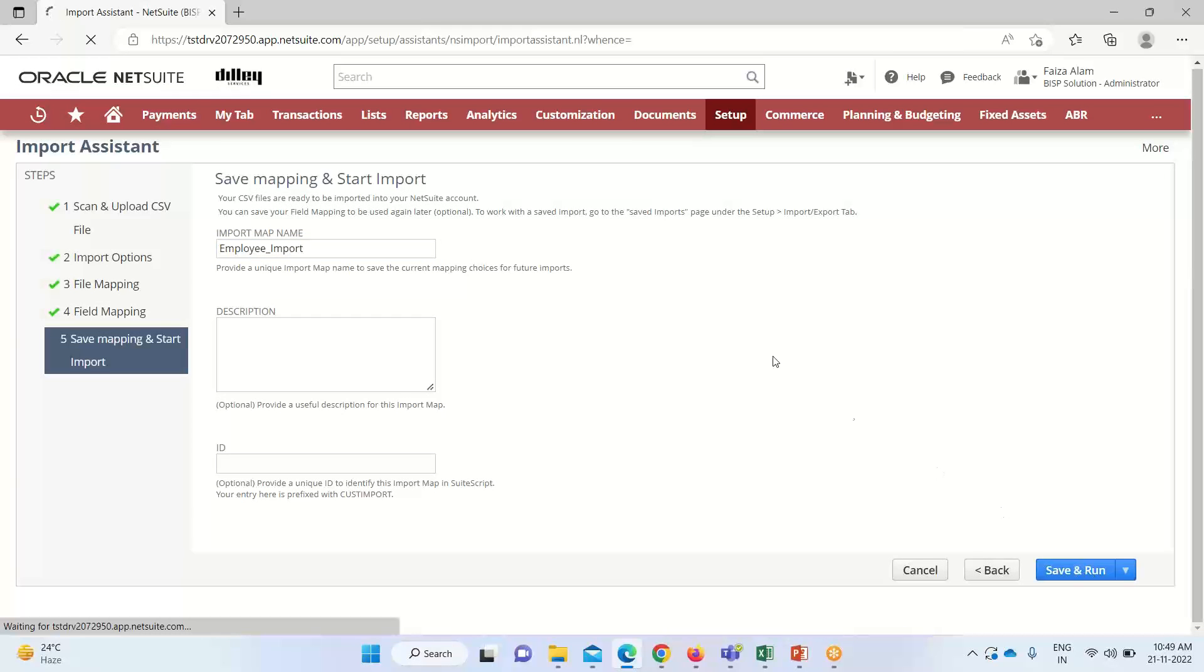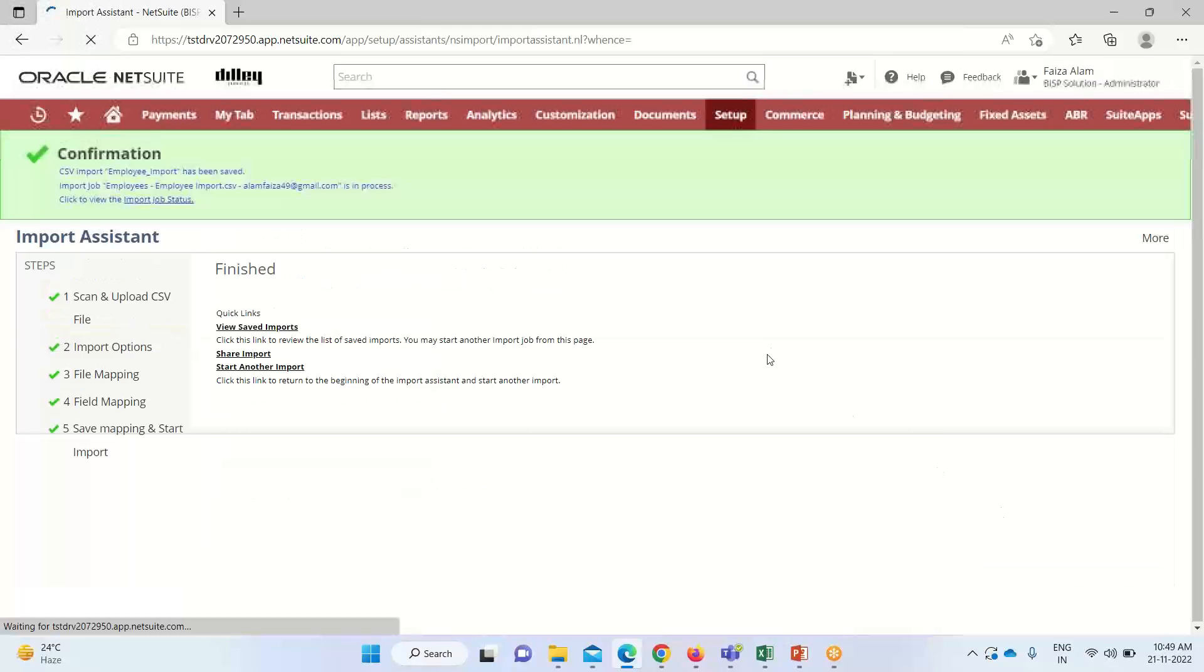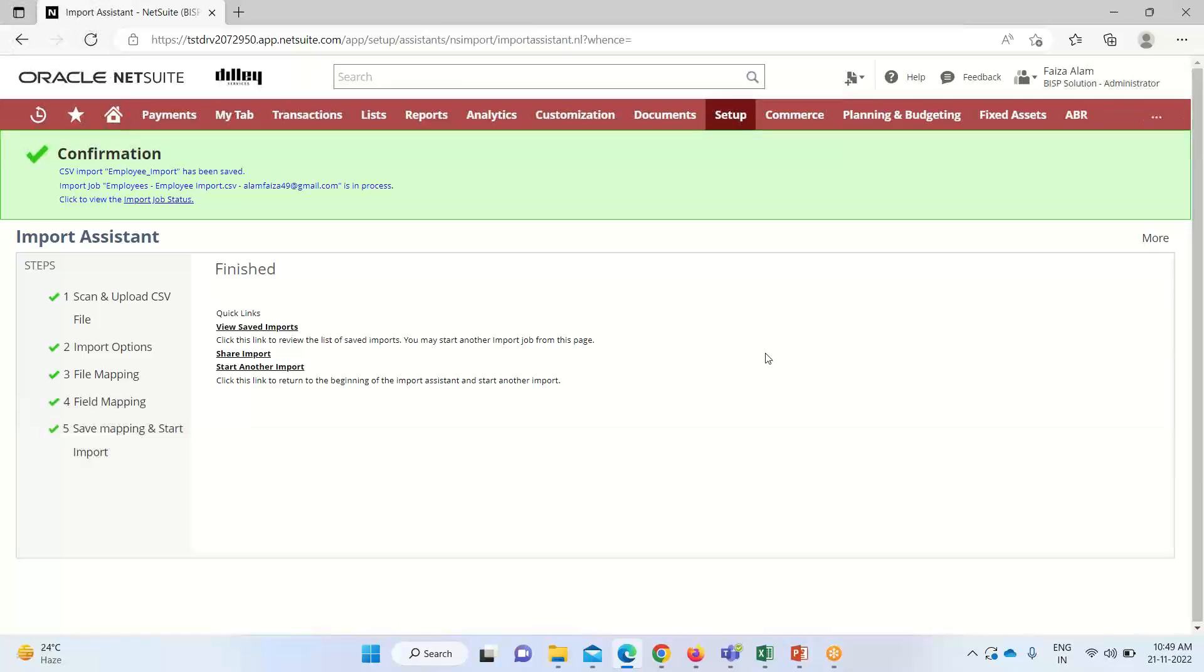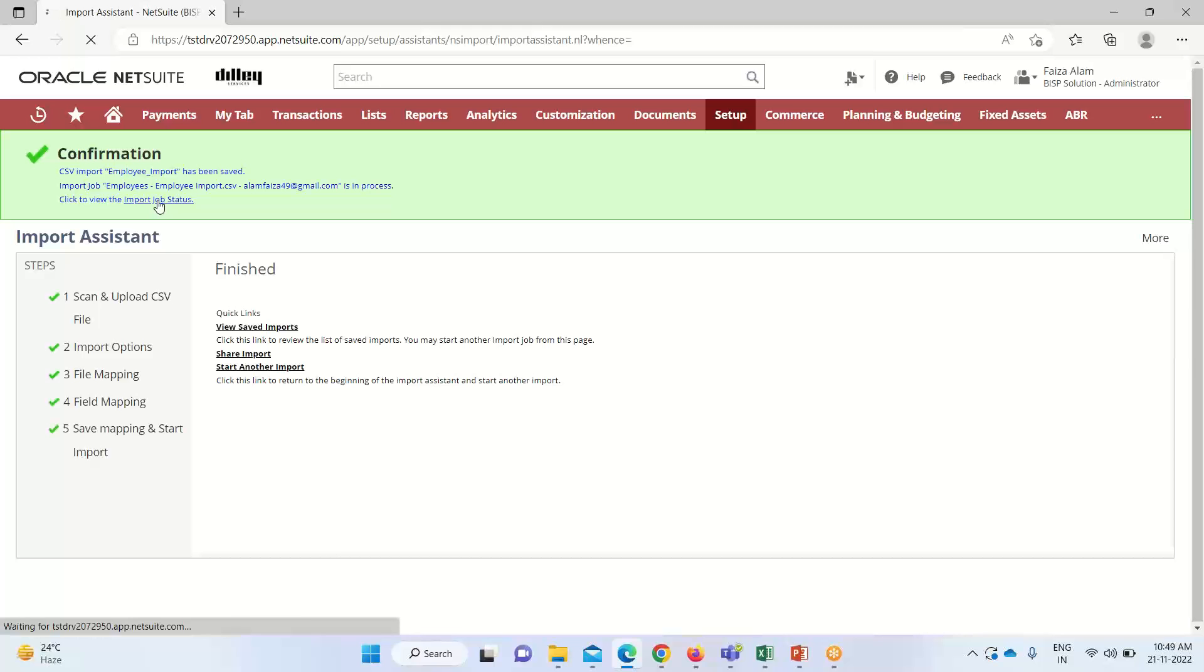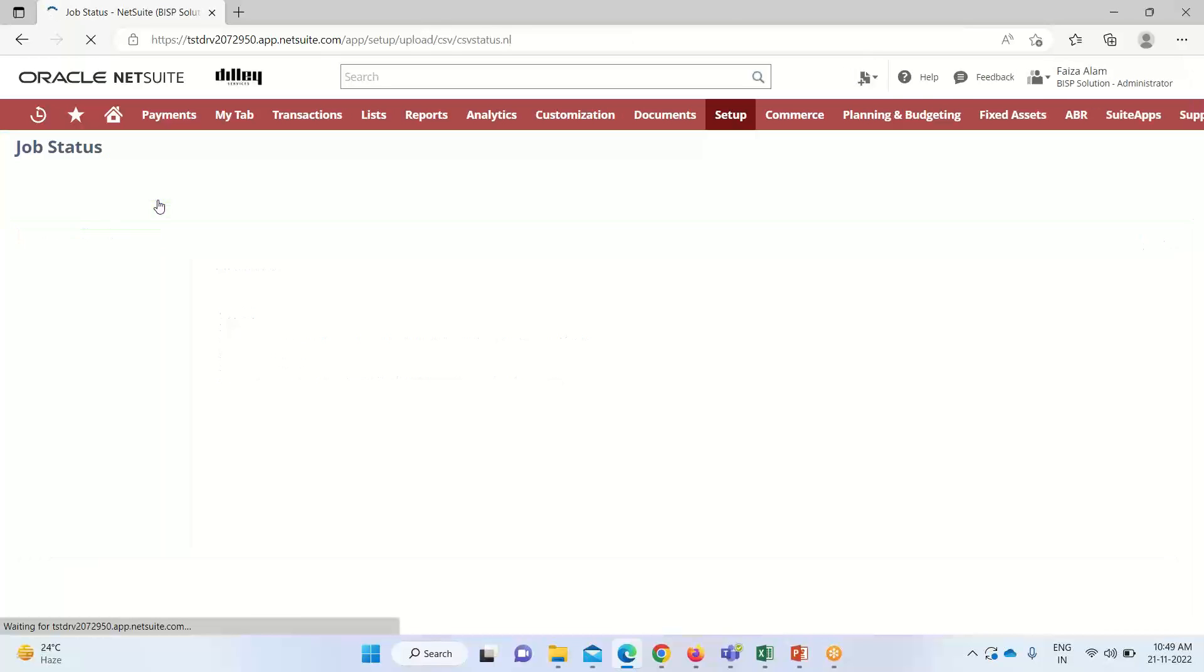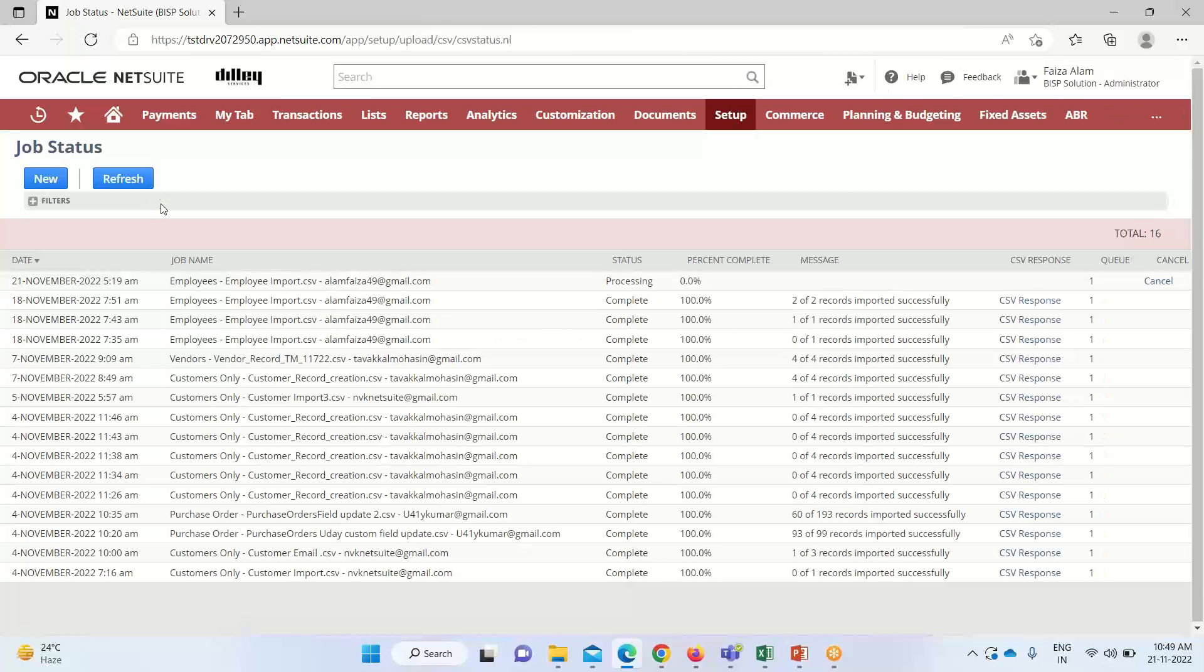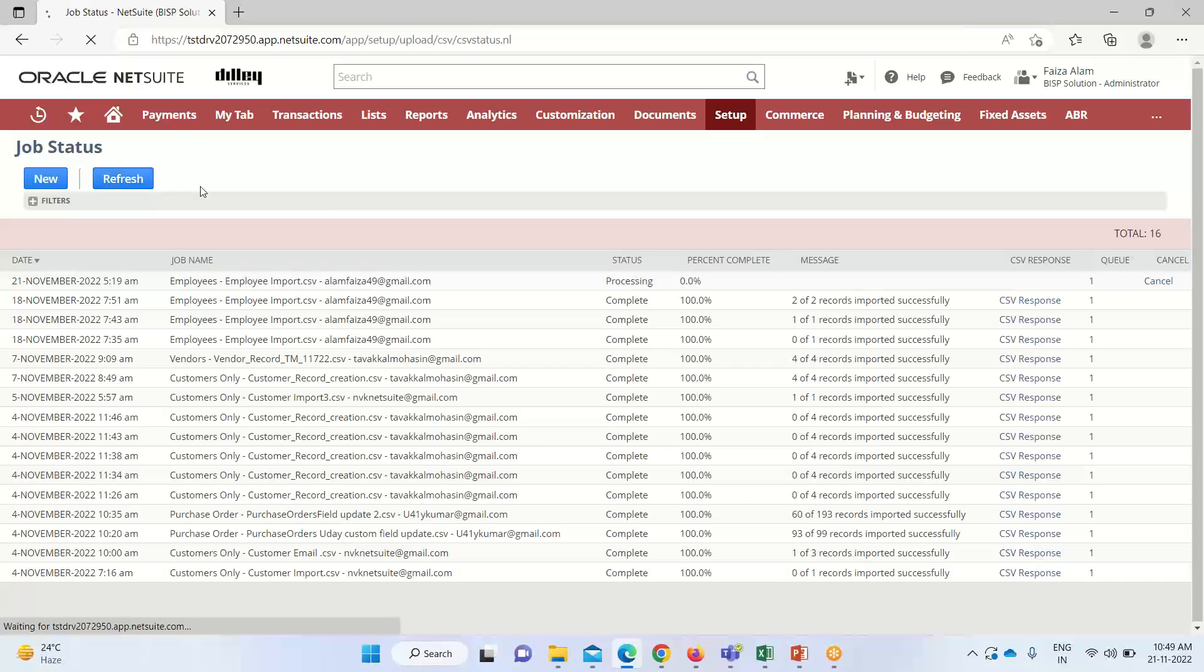Now we save and run. So you can see that we got all the green check marks here. Now if we go and see and upload the job status, you can see that it is processing. We have to click on Refresh.